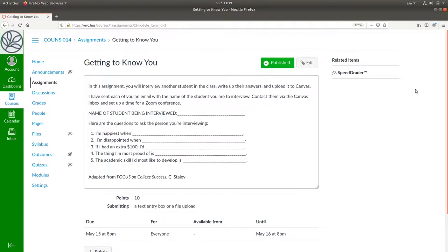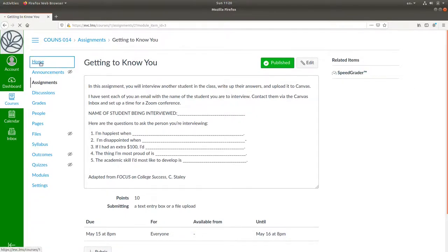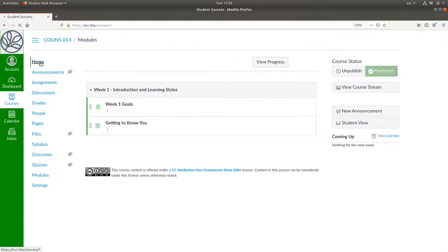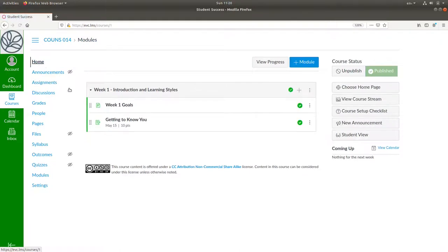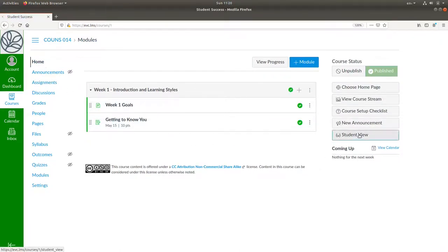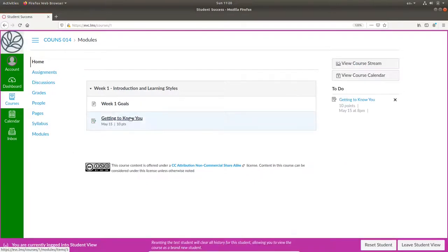What does this look like to a student? We can find out by going back to home and choosing student view here at the right. When a student selects the assignment,